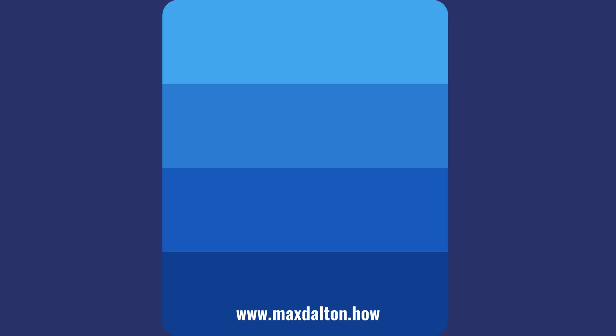Let me know if this video helped you out in the comments below. If you liked what you saw here, click the video links on the right side of the screen to check out another video, or click the logo on the left side of the screen to check out my tutorial website at www.maxdalton.how.